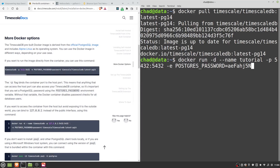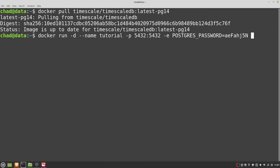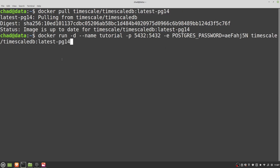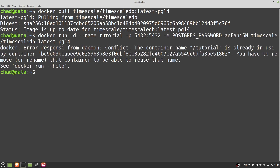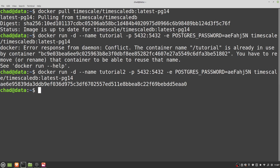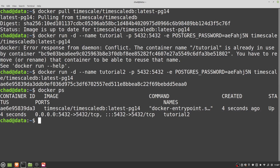Finally, we'll want to give it the name of the Docker image that we actually want to start inside the container. That command should work. If I run 'docker ps', I can now see that I've got a TimescaleDB container running and active, and we should be able to connect to it now.